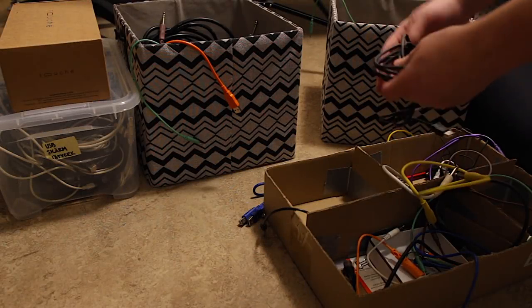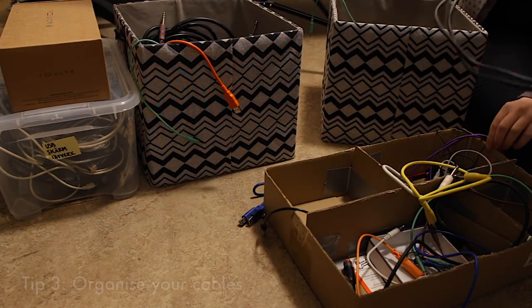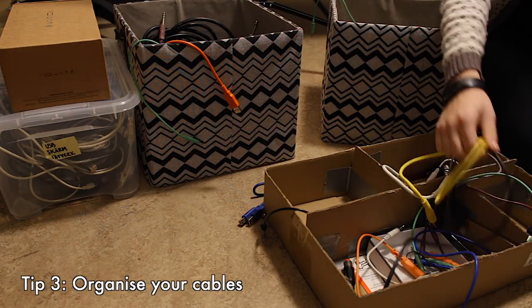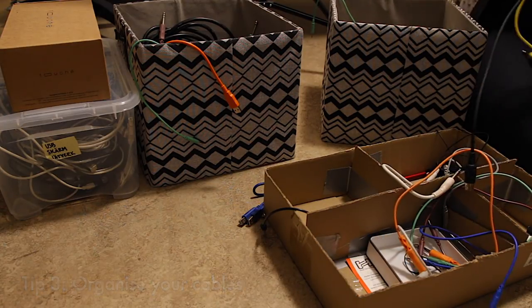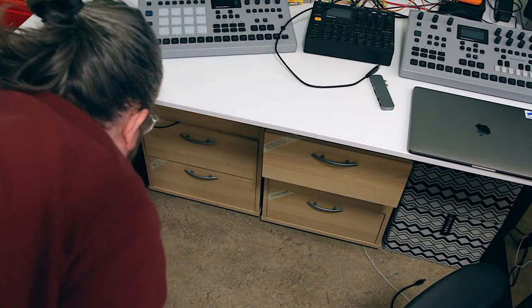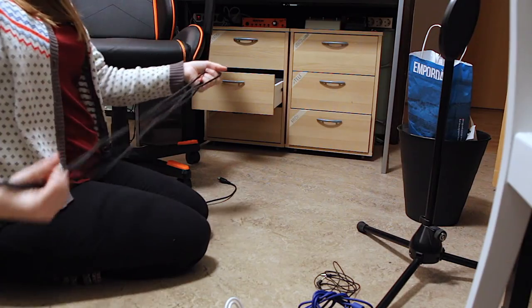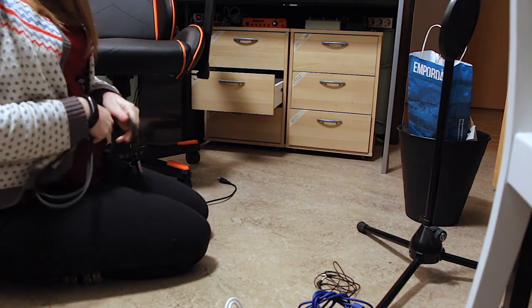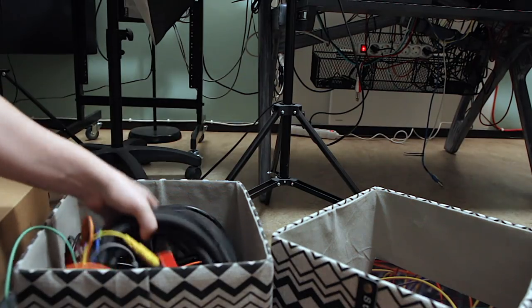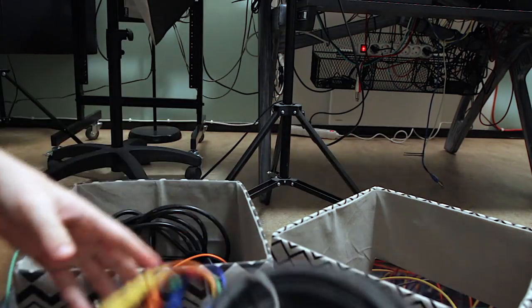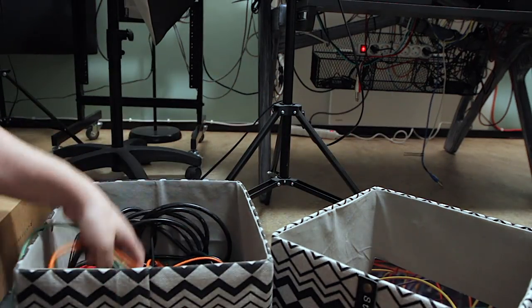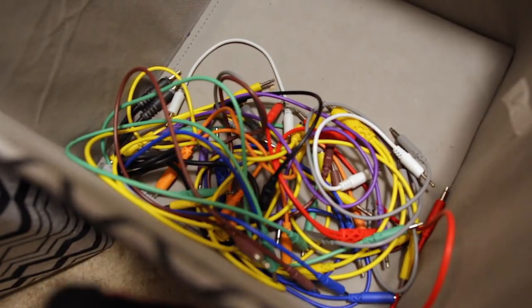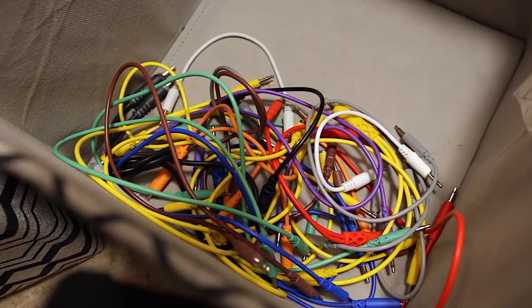My third piece of advice is very simple. Organize your cables. So the way I do it is that I have different drawers for different types of cables. So I have one drawer for power adapters, I have one drawer for the TS cables, whether it's the larger ones or the smaller ones. I also have one drawer for the XLRs, as well as one drawer for the MIDI cables.